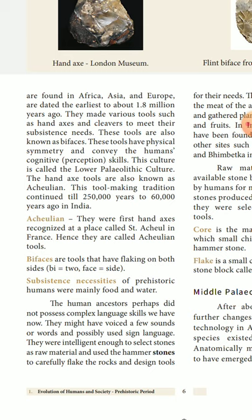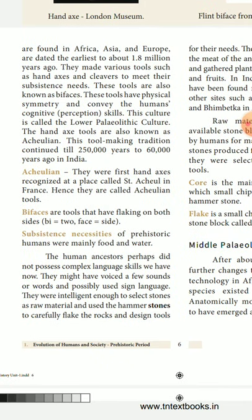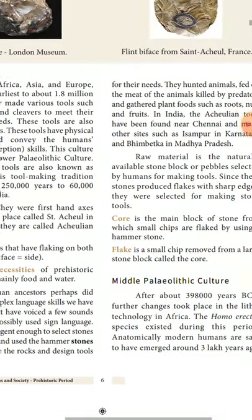The subsistence necessities of prehistoric humans were mainly food and water. Human ancestors perhaps did not possess the complex language skills we have now — they might have used a few sounds and words, and possibly sign language. They were intelligent enough to select stones as raw material and use hammer stones to carefully flake the rocks and design tools for their needs.